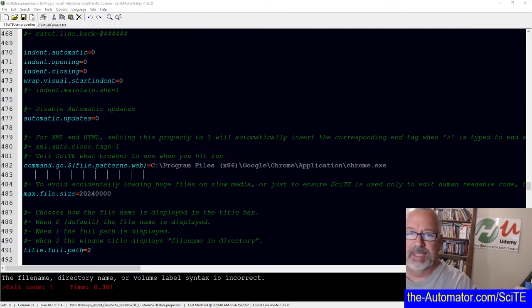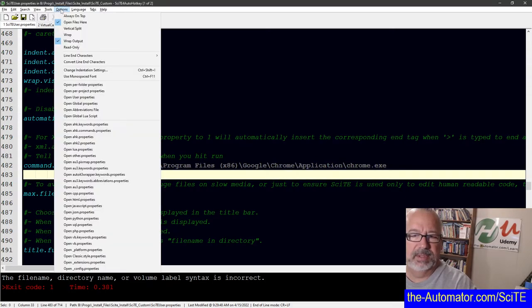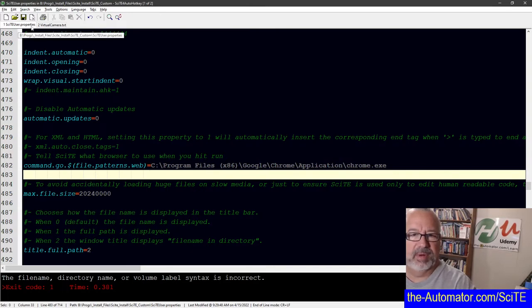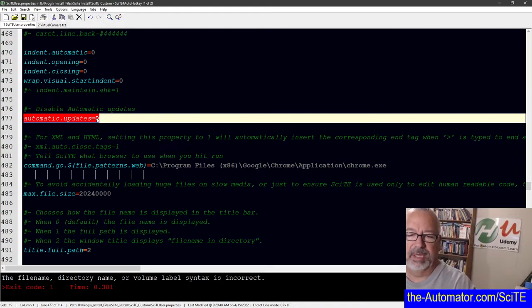What you need to do is go into your SiteUser.Properties file, so go to Options, Open User Properties. When you do, it actually opens this file, the Site User Properties file, and add this line here: automatic.updates equals zero.